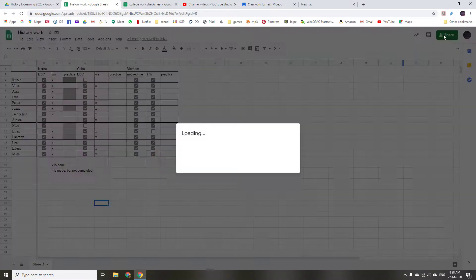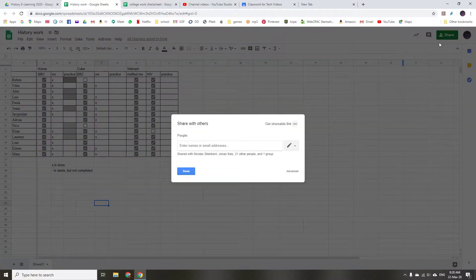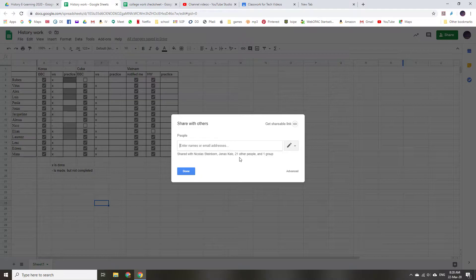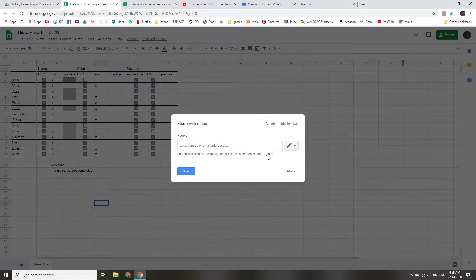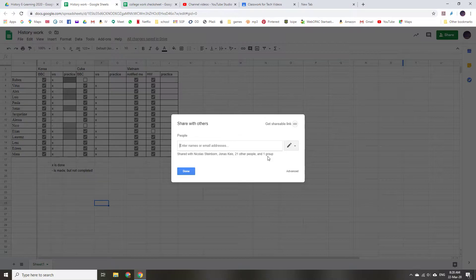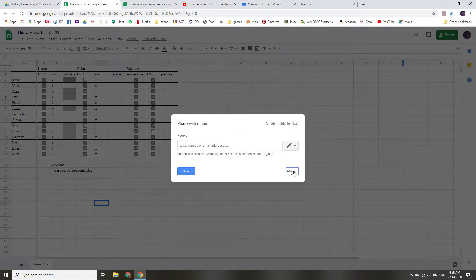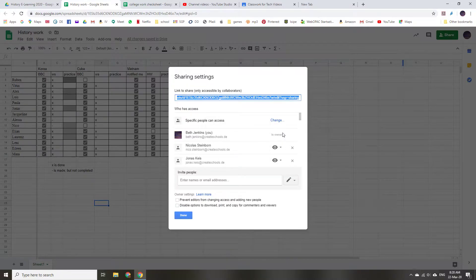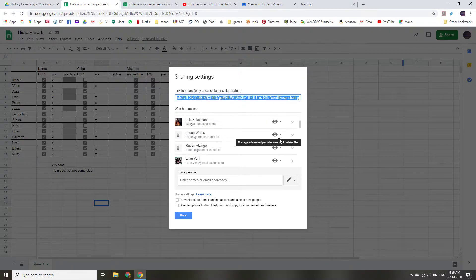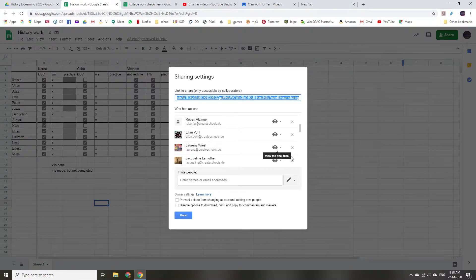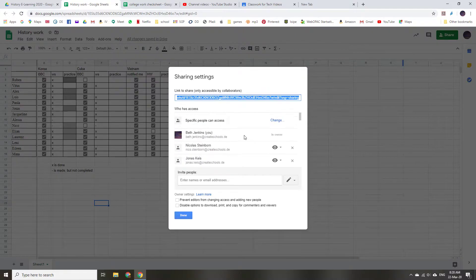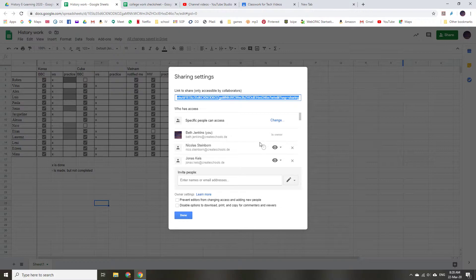So if I go to the Share setting, you can see I'm sharing this with these people, 21 people in a group. So it's a whole bunch of people and I don't want everyone to be able to mess with it. So if I go into Advanced, I can choose either to remove people or I can change it to view only.